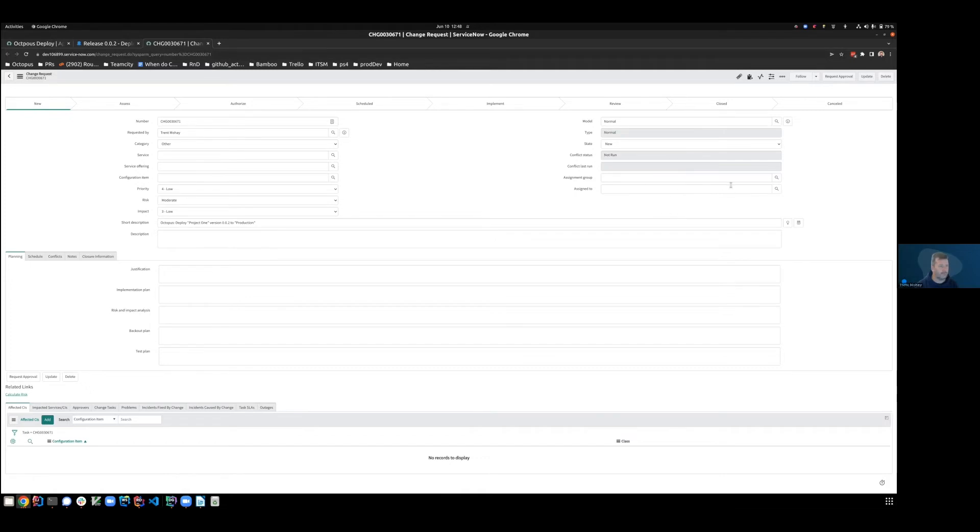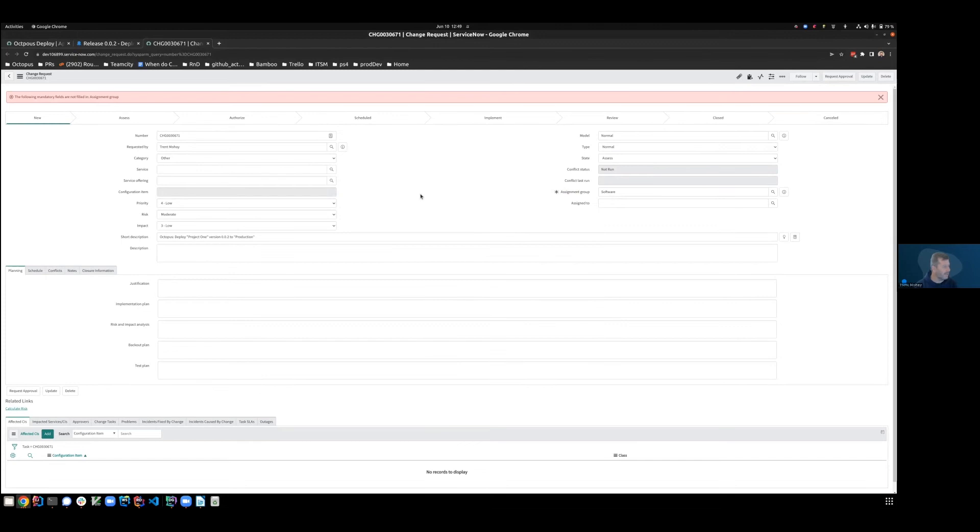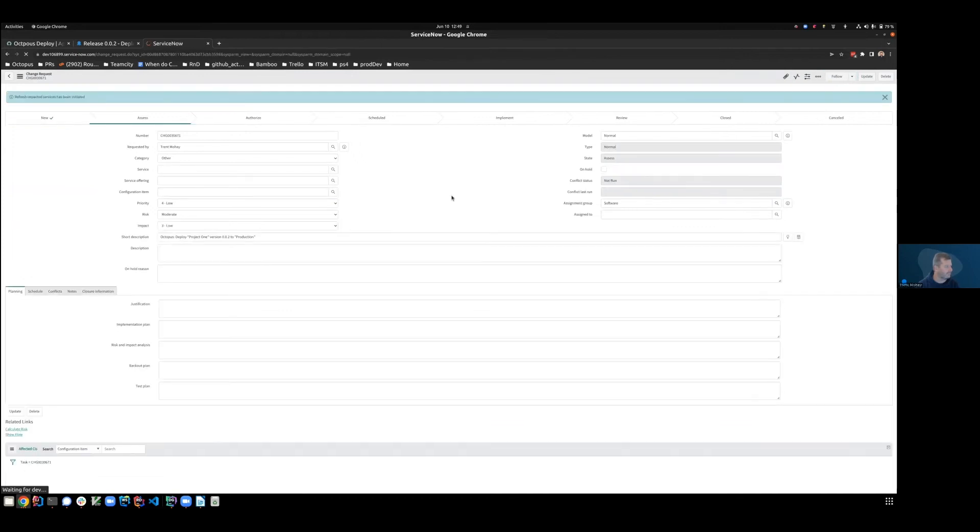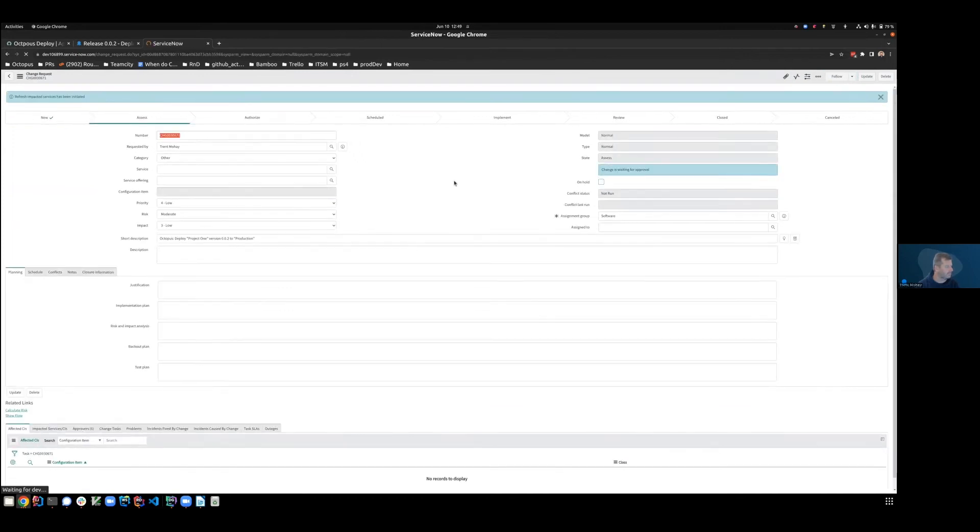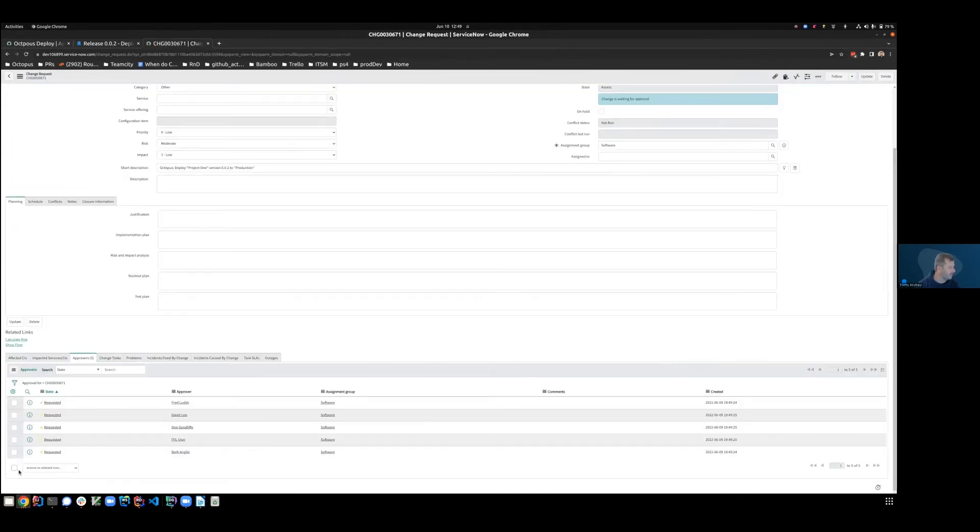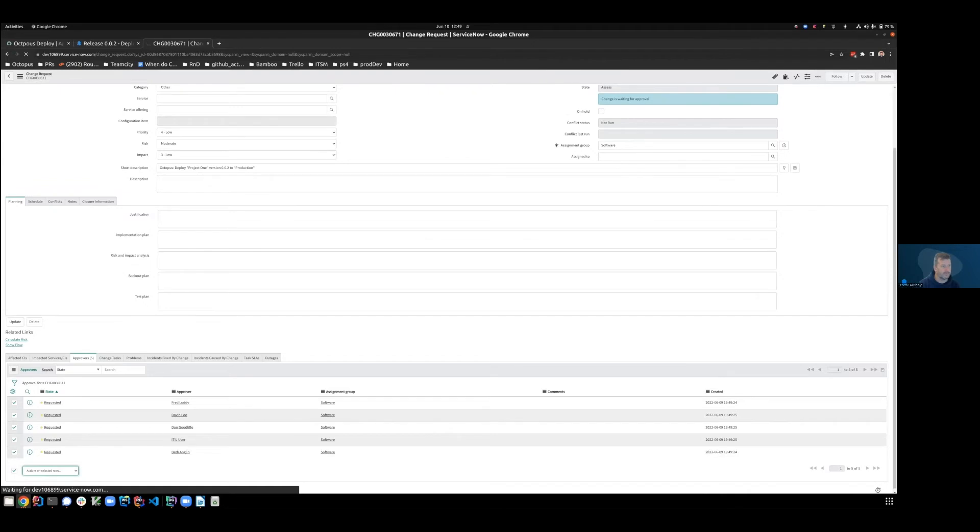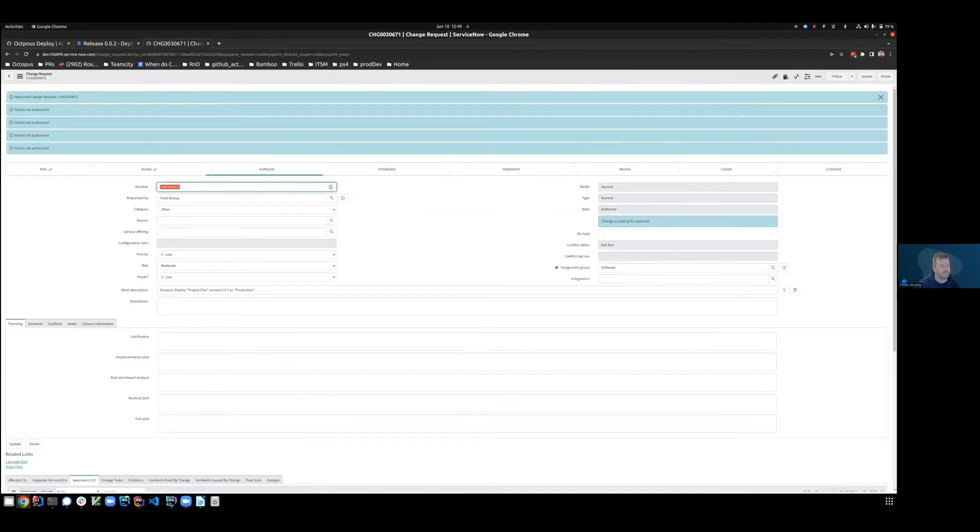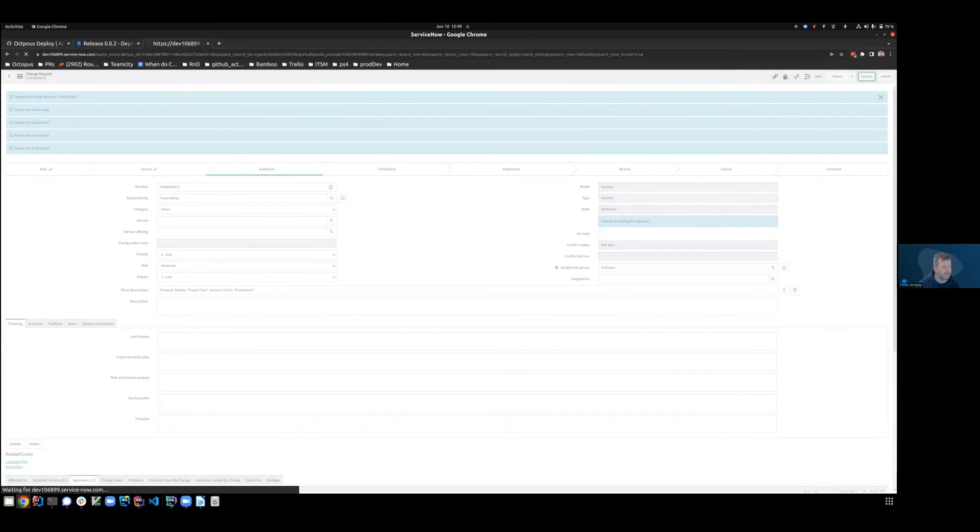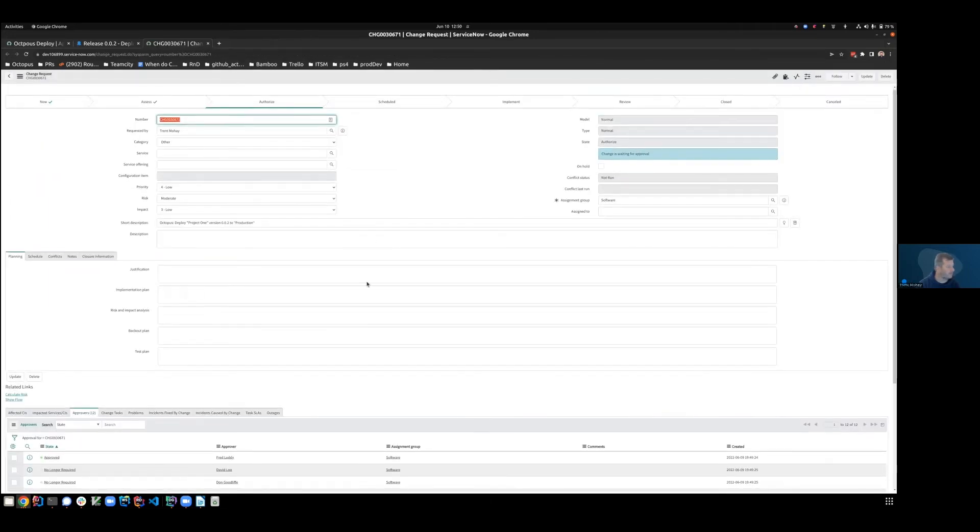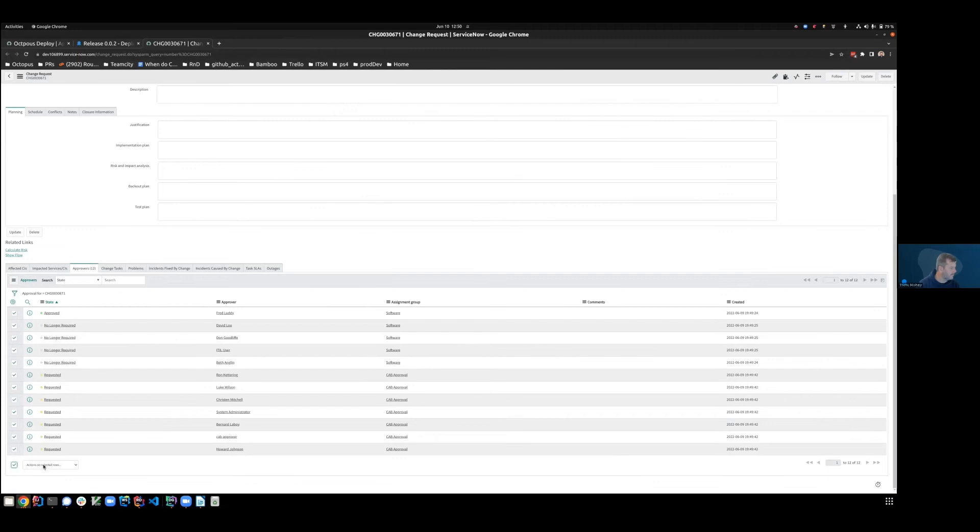Terrific. How about we push this CR through to implement so that we can see what happens next. Okay. So with that done, let's assign an assignment group. I'm going to use a group that exists on my example here called Software. And let's request approval. Before I can move this into implement, I need to get approval from all the people in that group. So let's approve that CR. So yes, this work is appropriate to be executed. Let's update that. Terrific. So it's now been authorized. We're waiting for approvals.